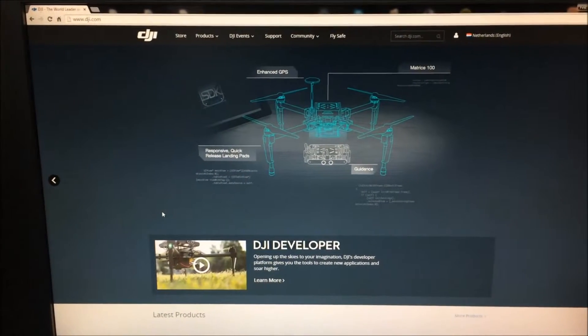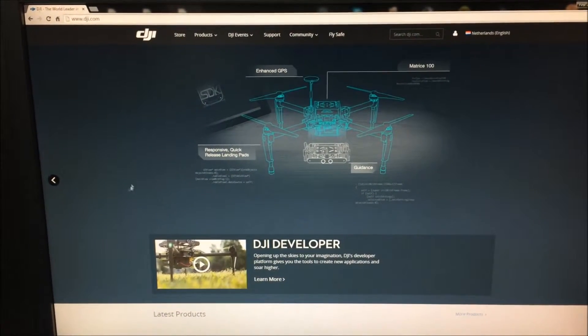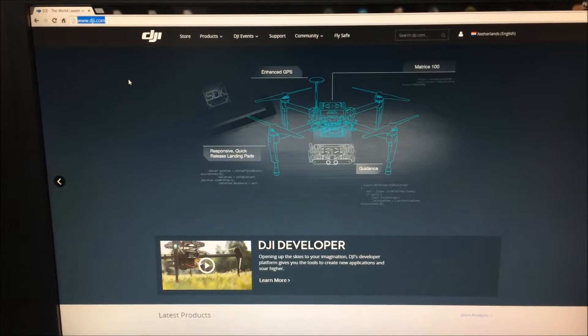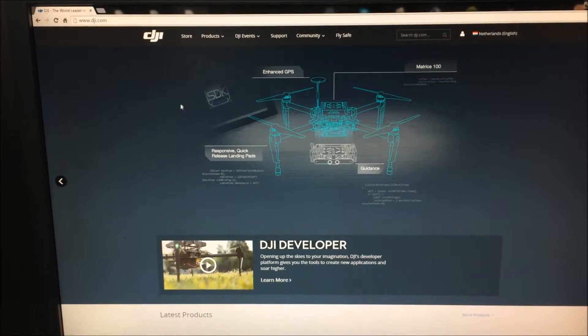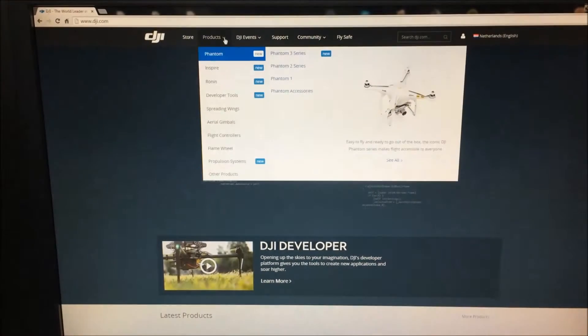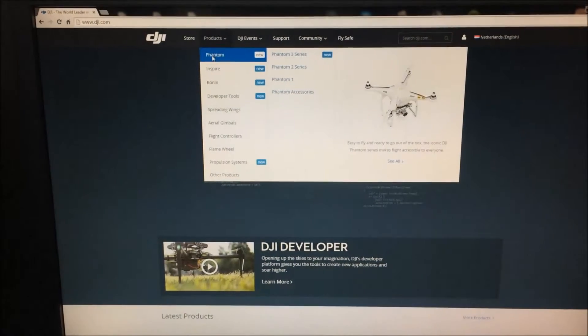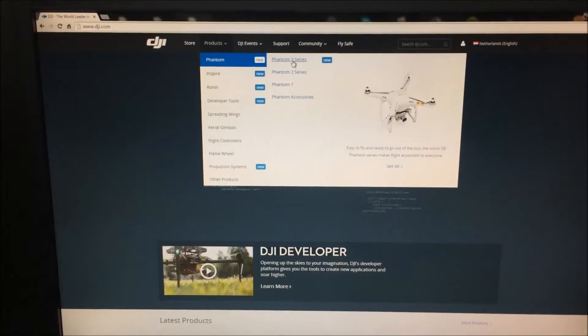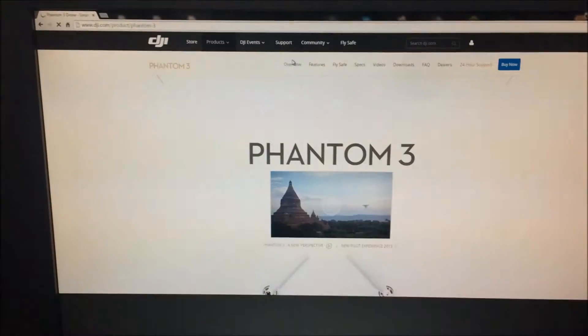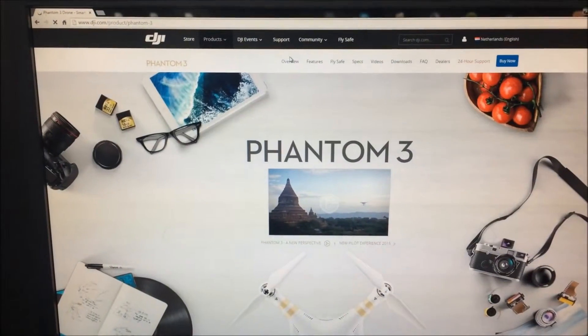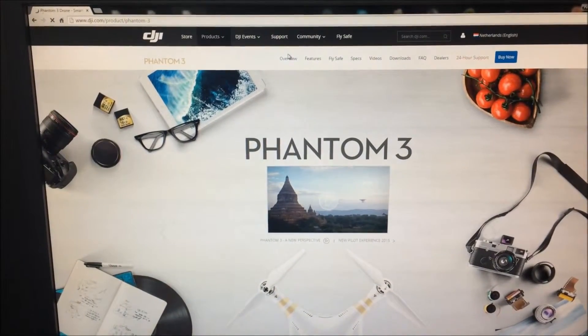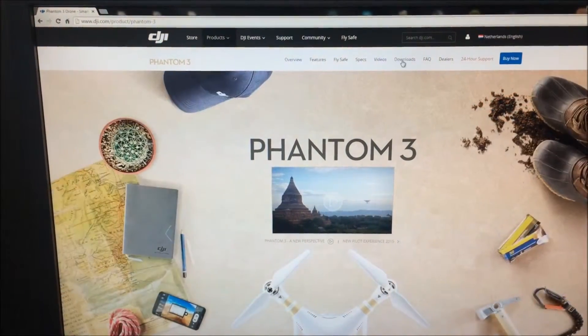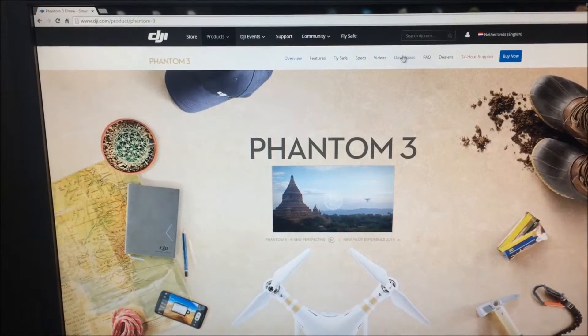So to start off you're going to dji.com. You're going to click products, Phantom, Phantom 3 series. Then you go to downloads over here.